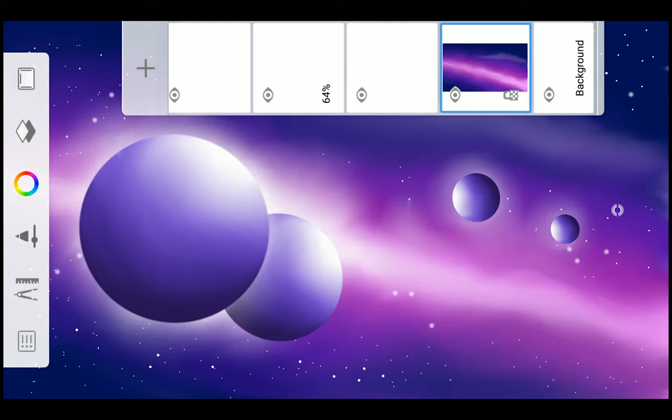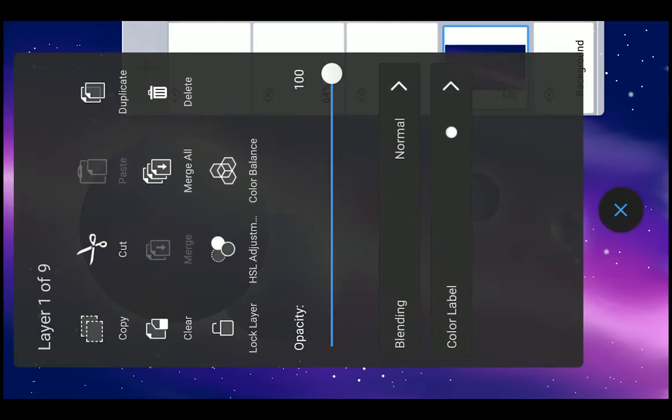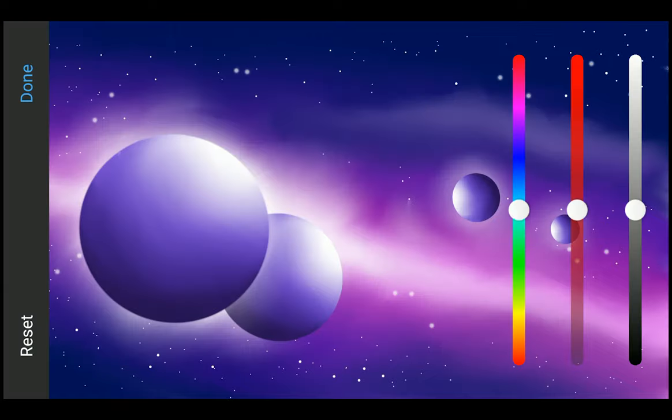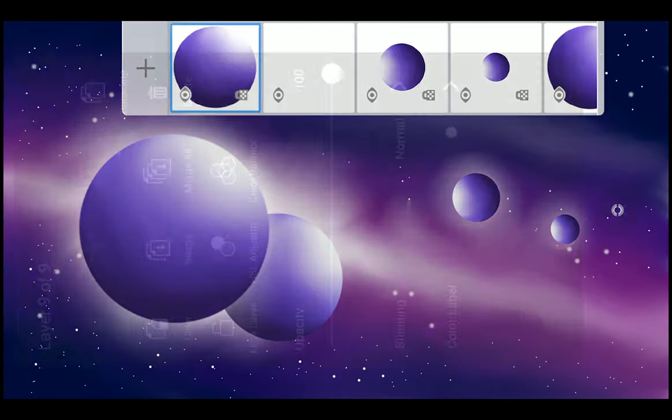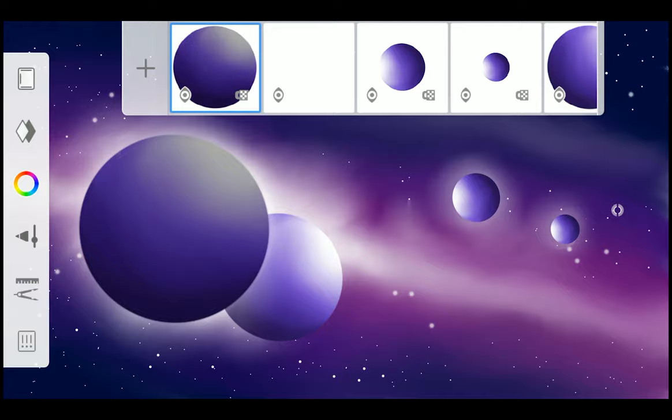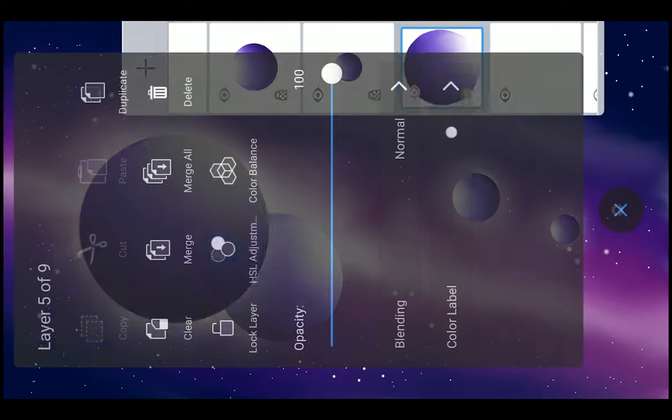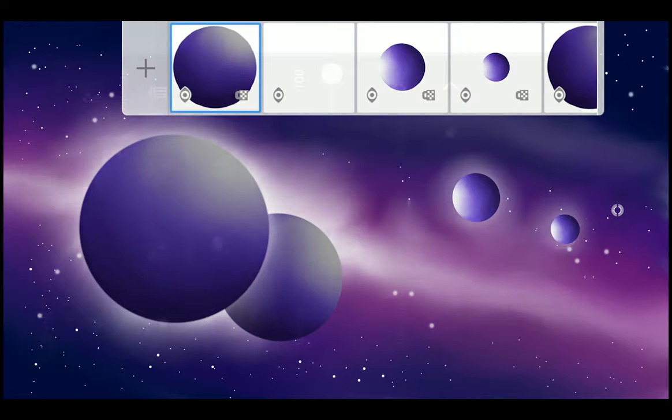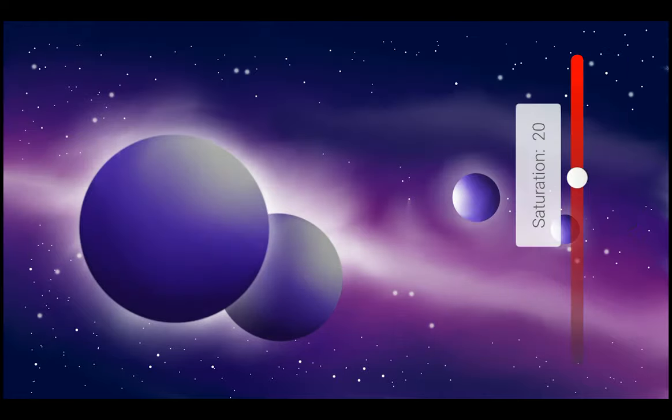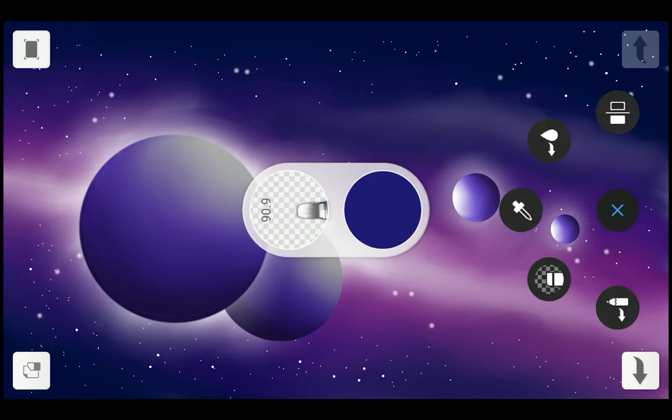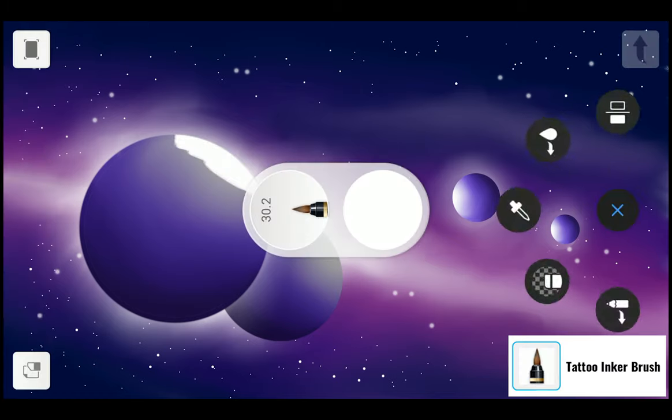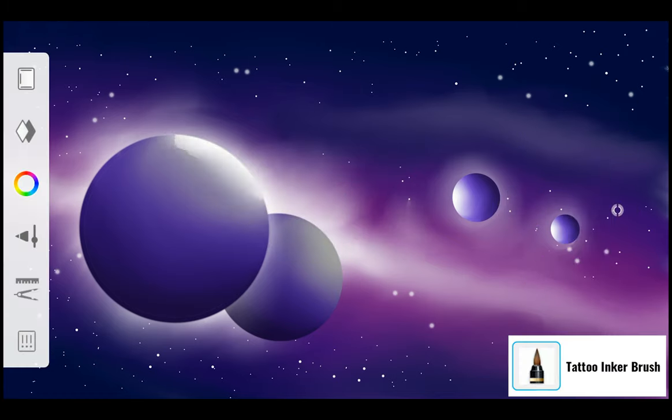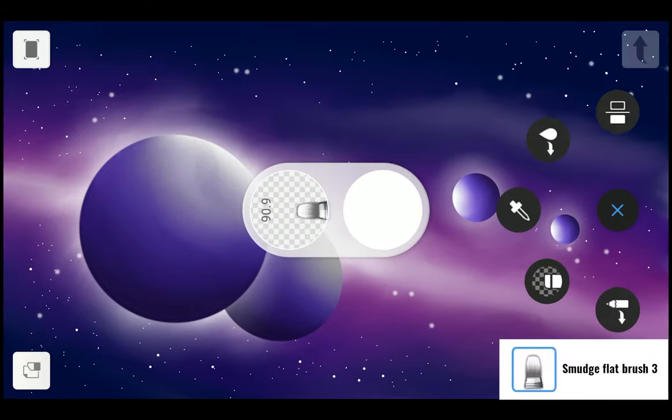You can manipulate the background and planet color with HLS adjustment like this. Add some highlights on the planet with Tattoo Inker Brush and blend it with Smudge Flat Brush 3.